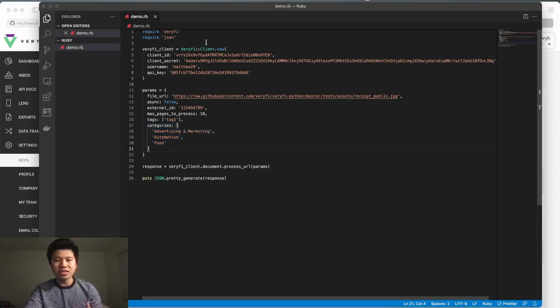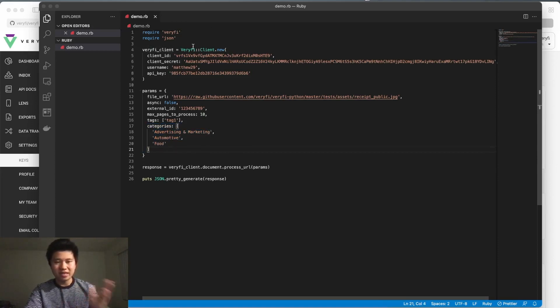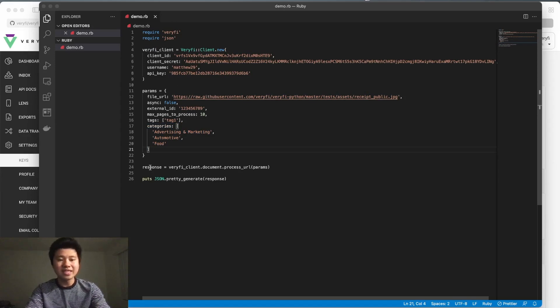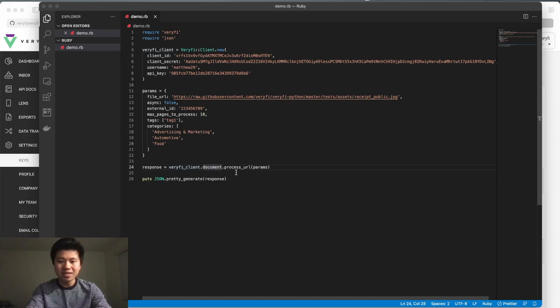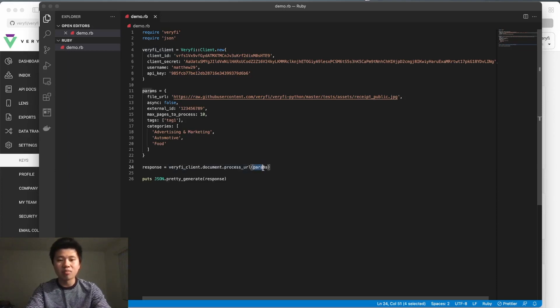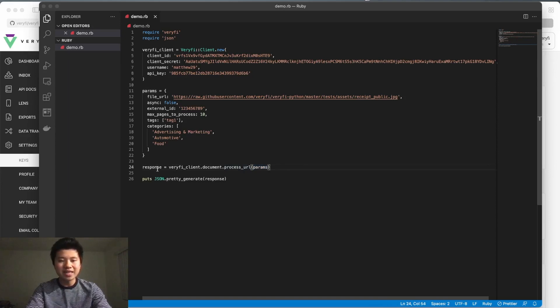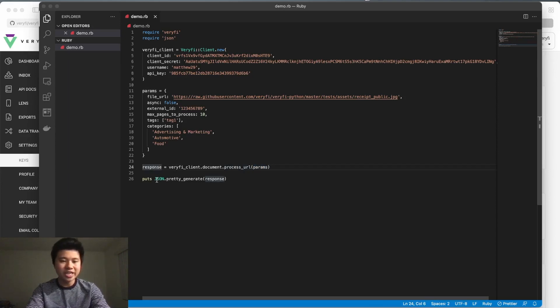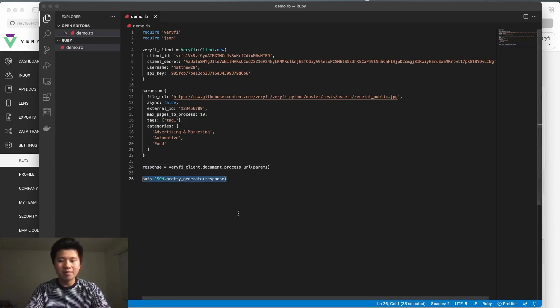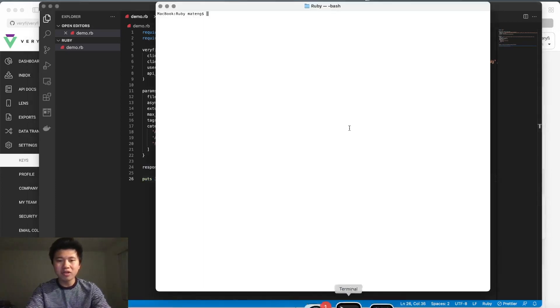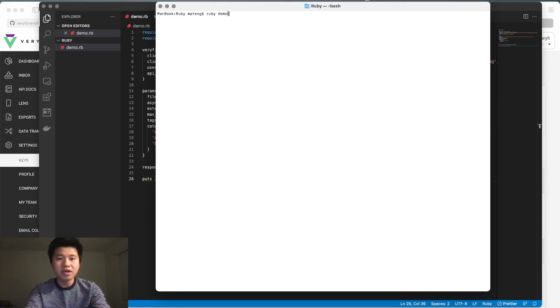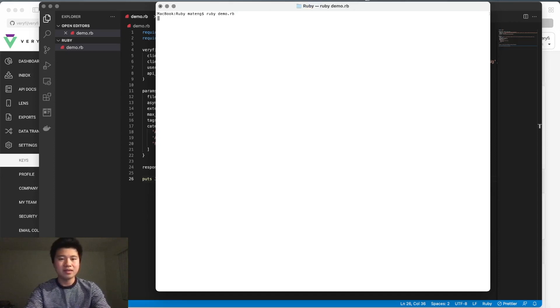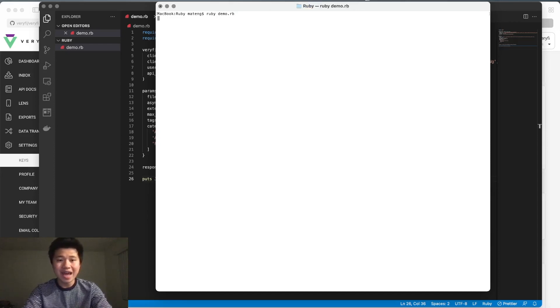Once we have our parameters, our client, and everything imported, we're going to get our response. We do this by running verify_client.document.process_url and passing in our parameters. By setting this to a variable, we'll get back our JSON output and print it right here. Let's go to terminal and run this: ruby demo.rb. Hit enter and let's see what happens.